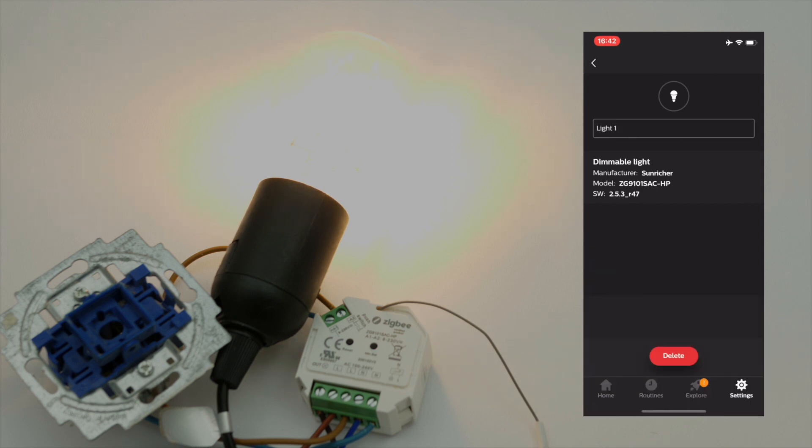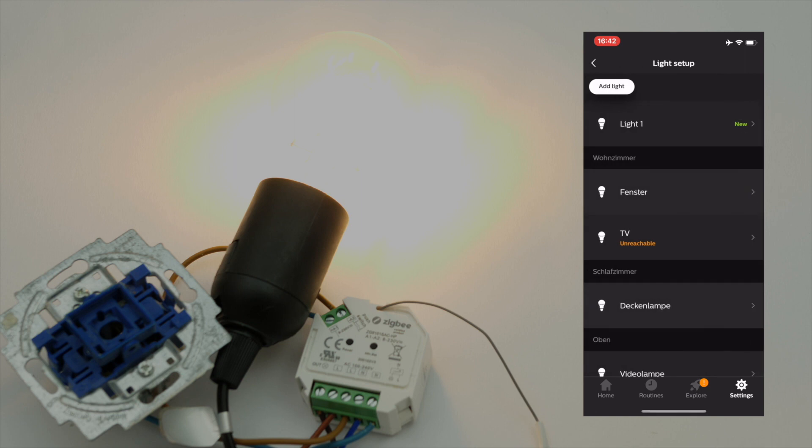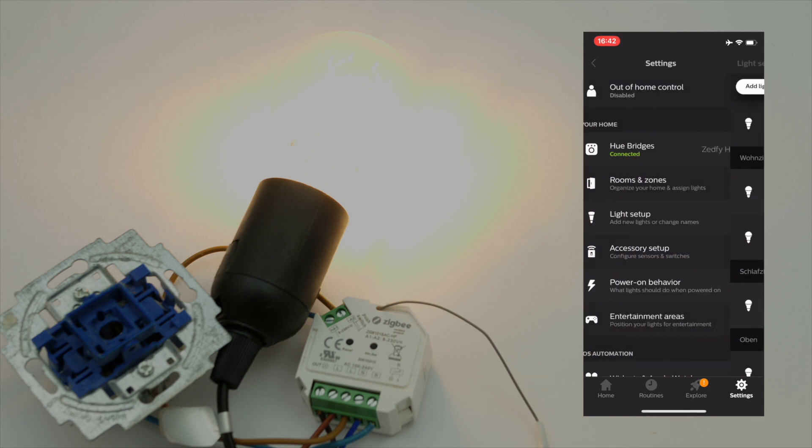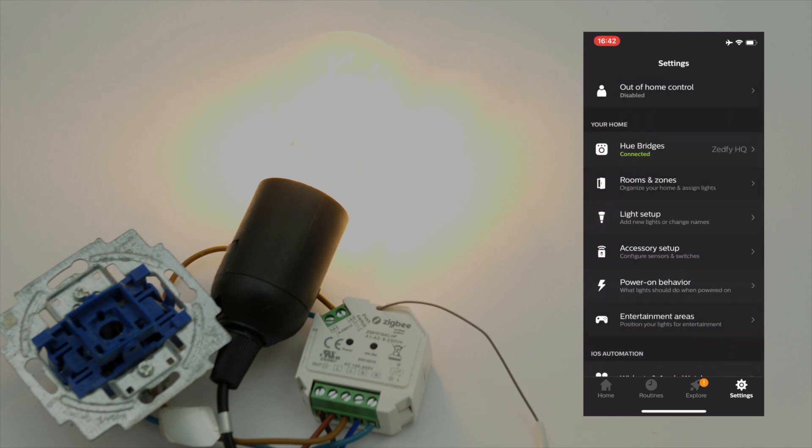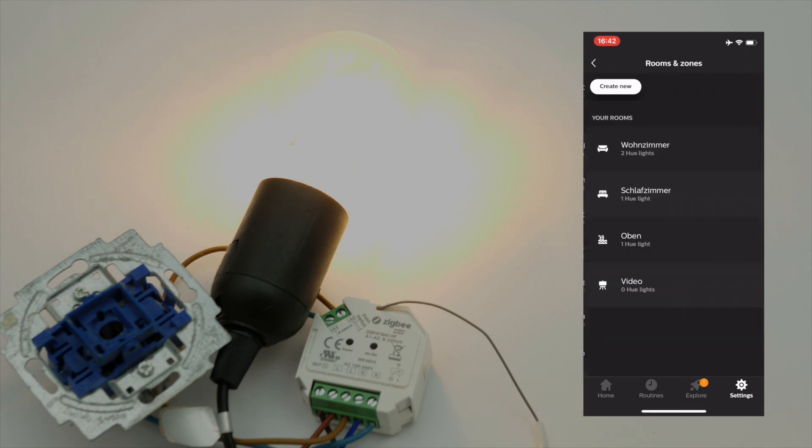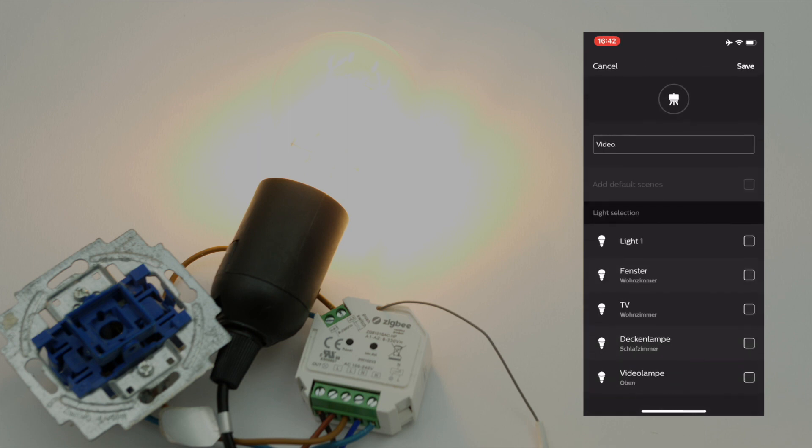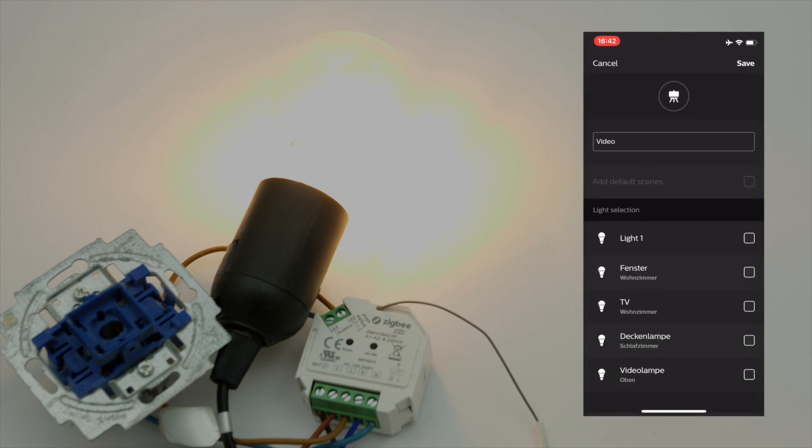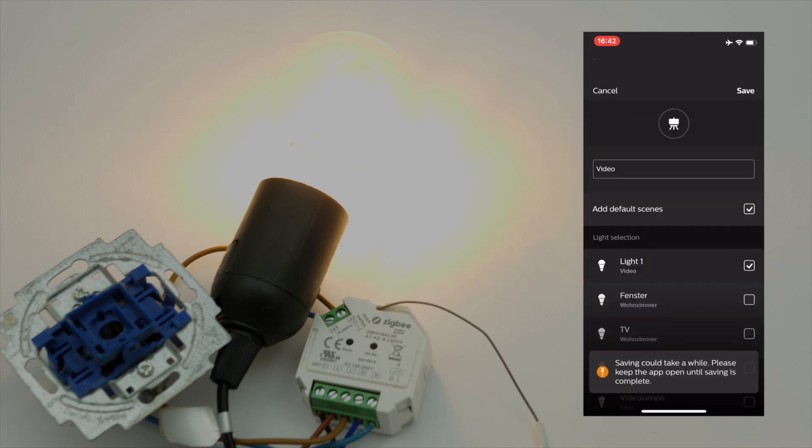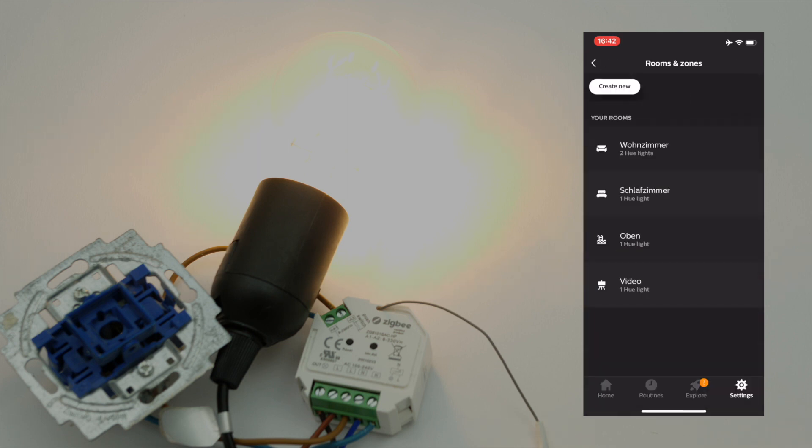And then we can go back, back again, and then rooms and zones, video room, and then select the light one that we have found and then home.